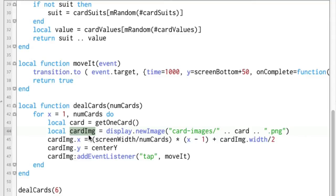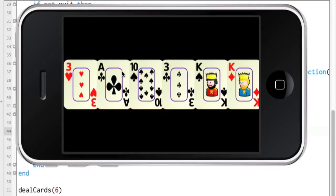So why is it still on the screen? Why when we do this do we have six cards and not just one card? That's because — there's a technical reason for this — the un-technical reason is because behind the scenes Corona knows that it still exists.